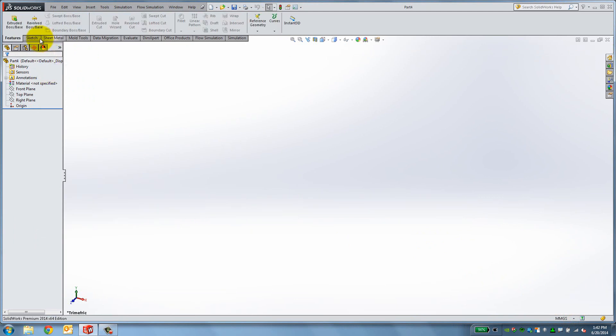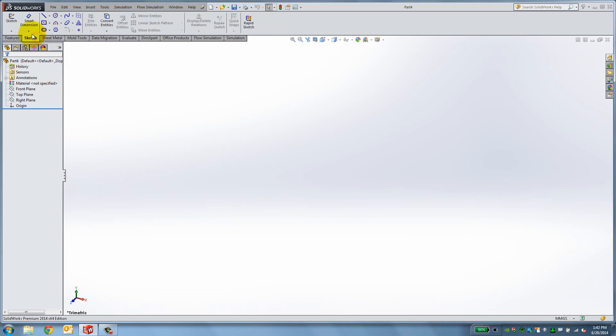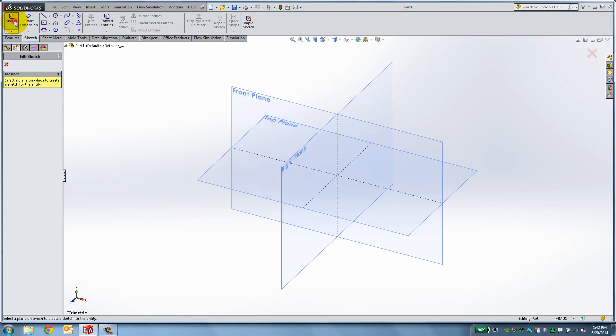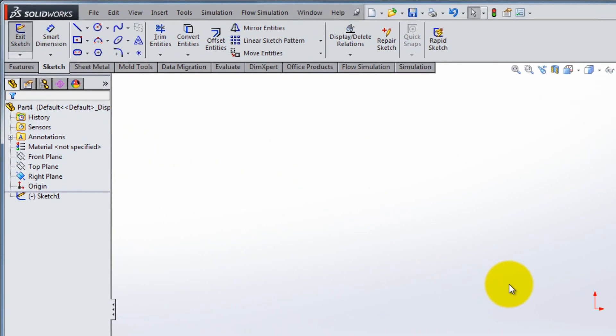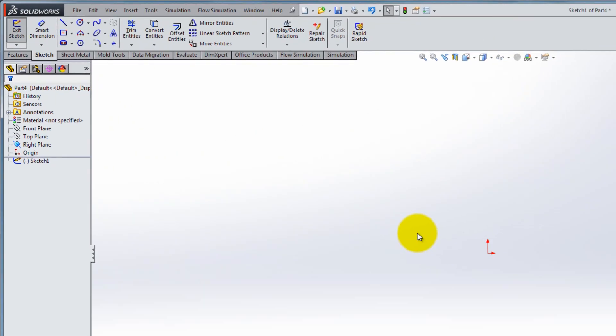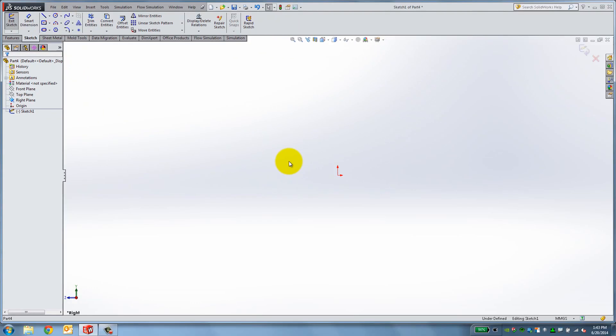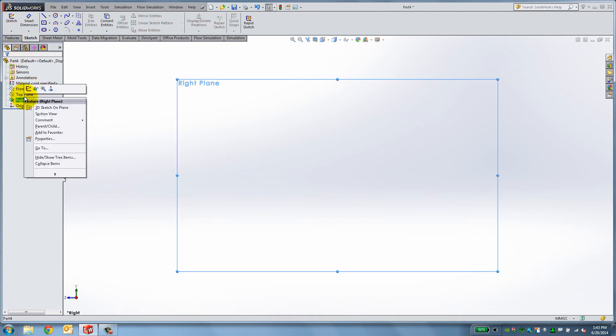To enter the sketch mode, click Sketch in the Sketch tab. Then select the desired plane, in our case, the right plane. Notice that Sketch 1 has been added to the Feature Manager. An alternative is to right-click the right plane in the Feature Manager and select the first icon that says Sketch.